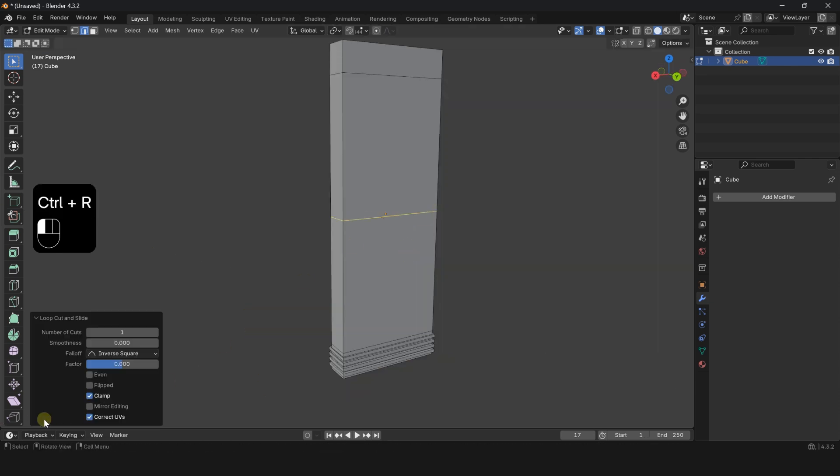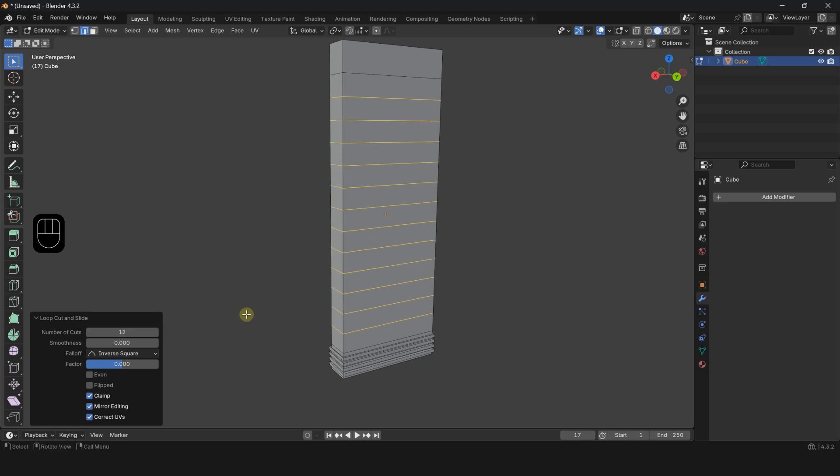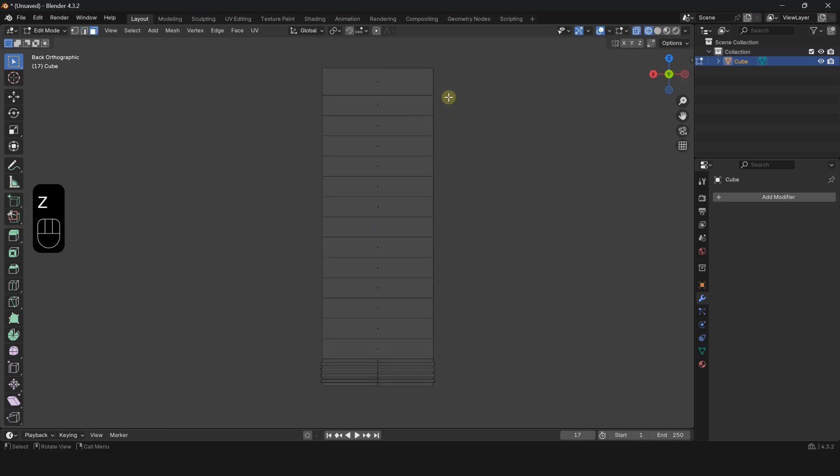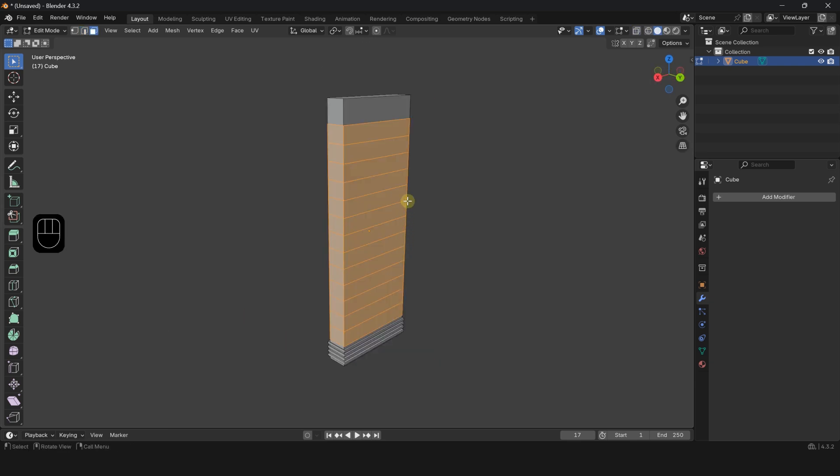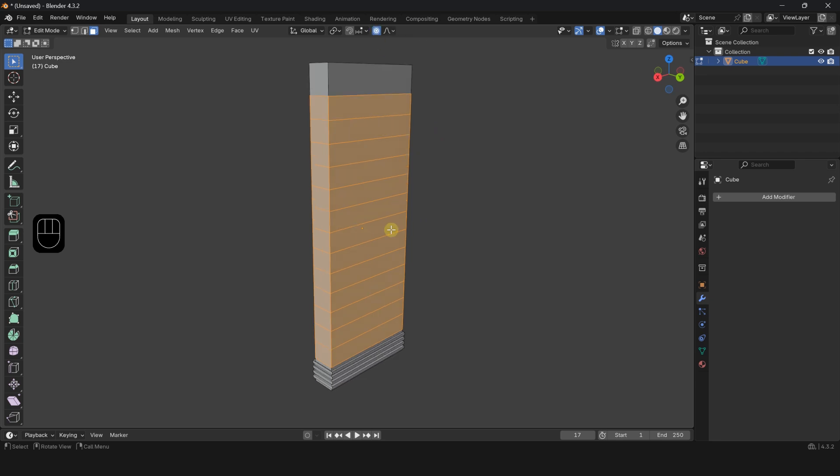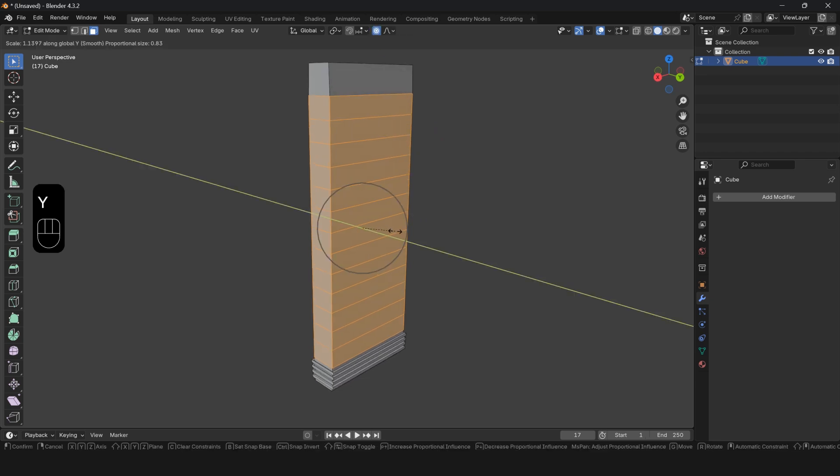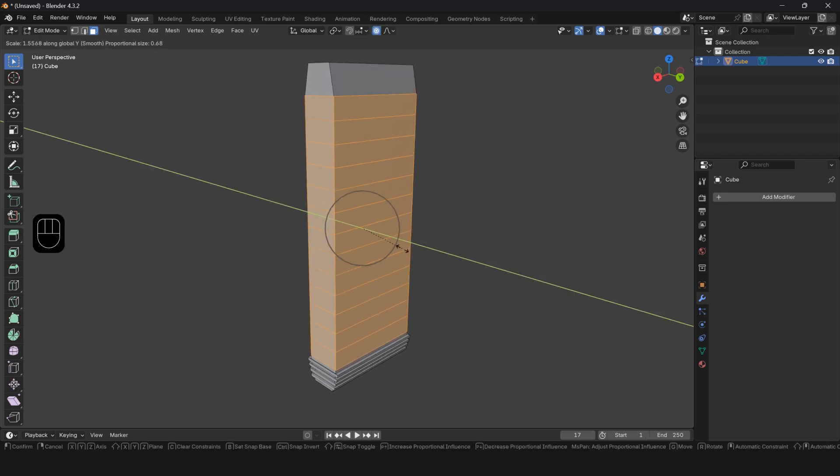Press Ctrl R and add a loop cut in the middle of the object. Select the middle faces. Enable proportional editing in object mode. Press S Y and scale them outward.